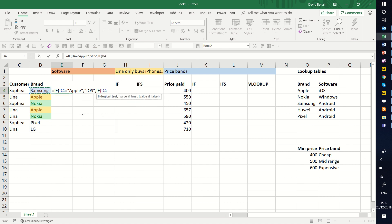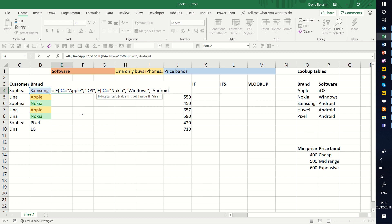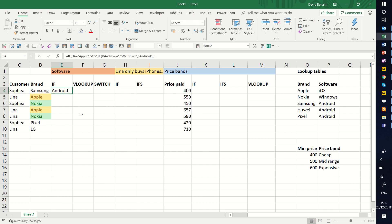This one is equal to Nokia, and it's going to return Windows, and value of false. If neither of those are met, then it's Android. Close brackets once for the second one, that's a red bracket, and a second time for the first if statement. And that shows me the right answer there. Double click to get it down.